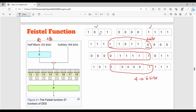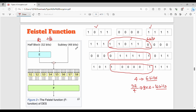For every 4 bits, we are adding 2 bits. So 32 bits with 8 groups of 4, each getting 2 extra bits, gives us 8 × 6 = 48 bits total. This is the expansion permutation.